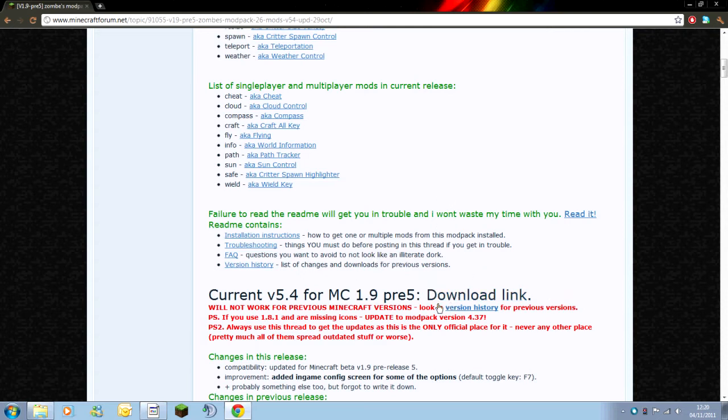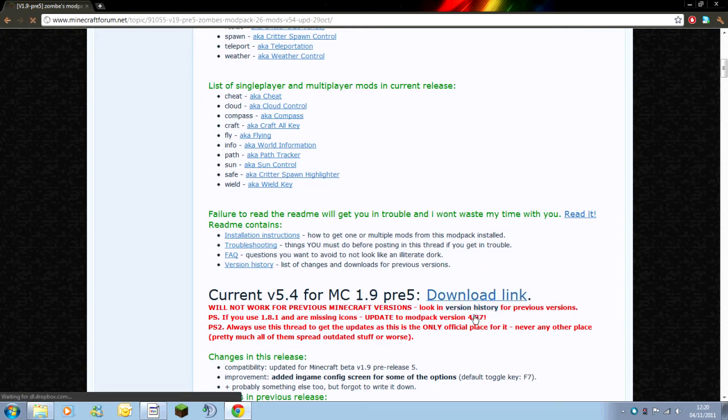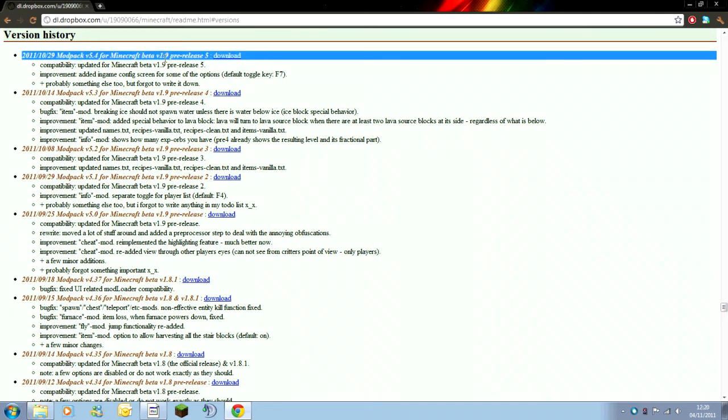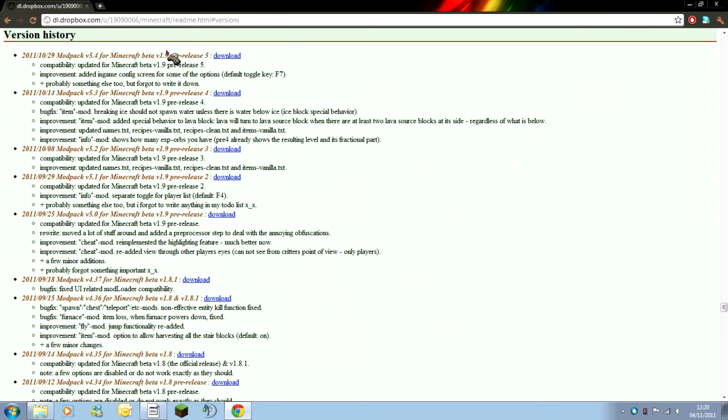So you need to, where you've got the download link underlined in blue, you need to click under that and go to version history. Now from the latest version at the top which is the pre-release 5.